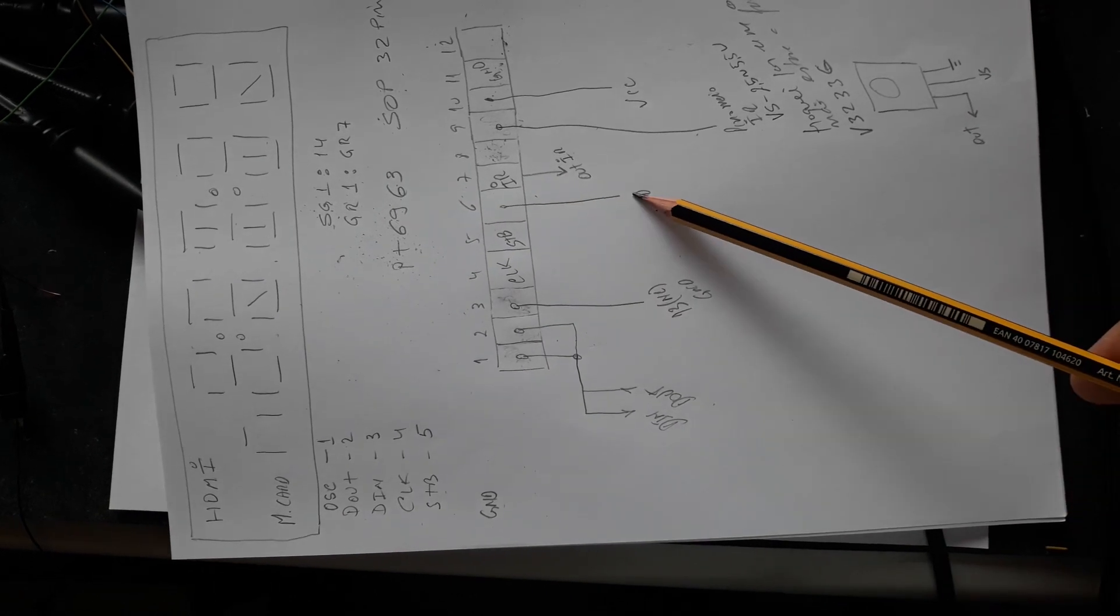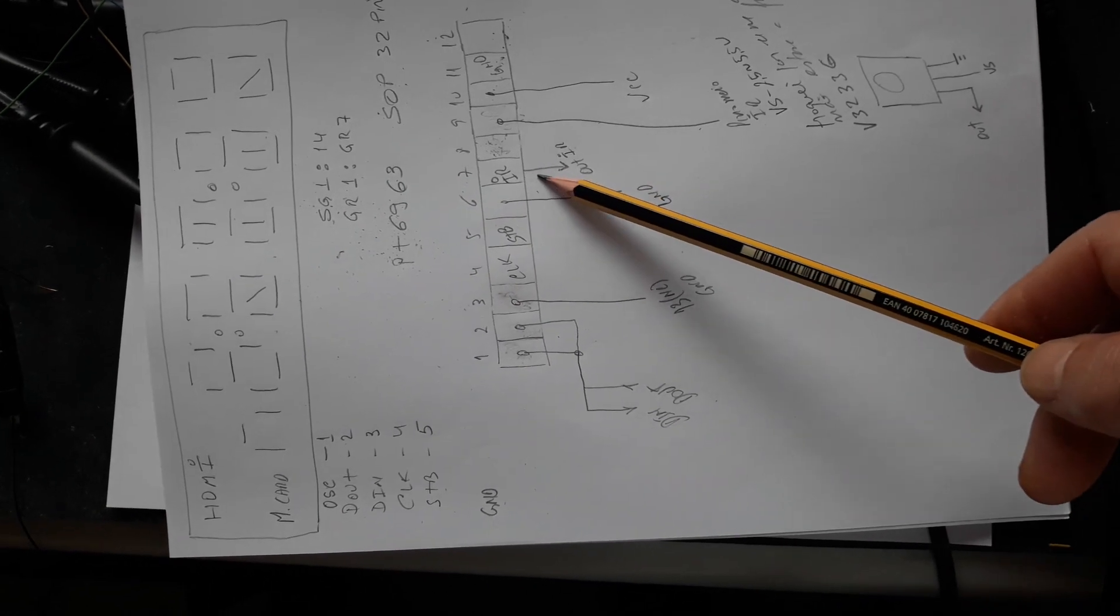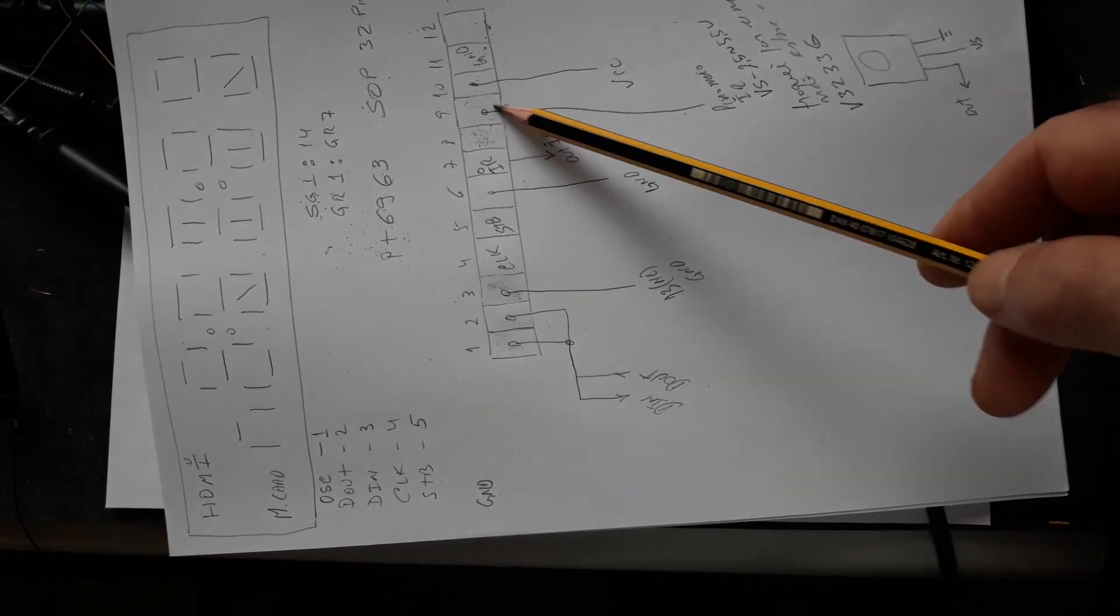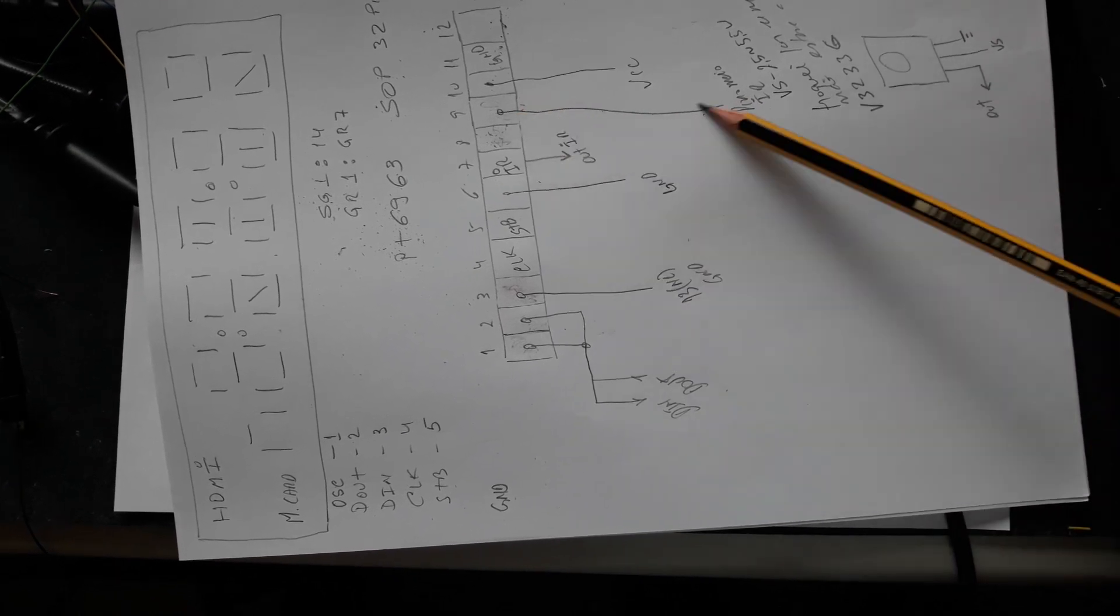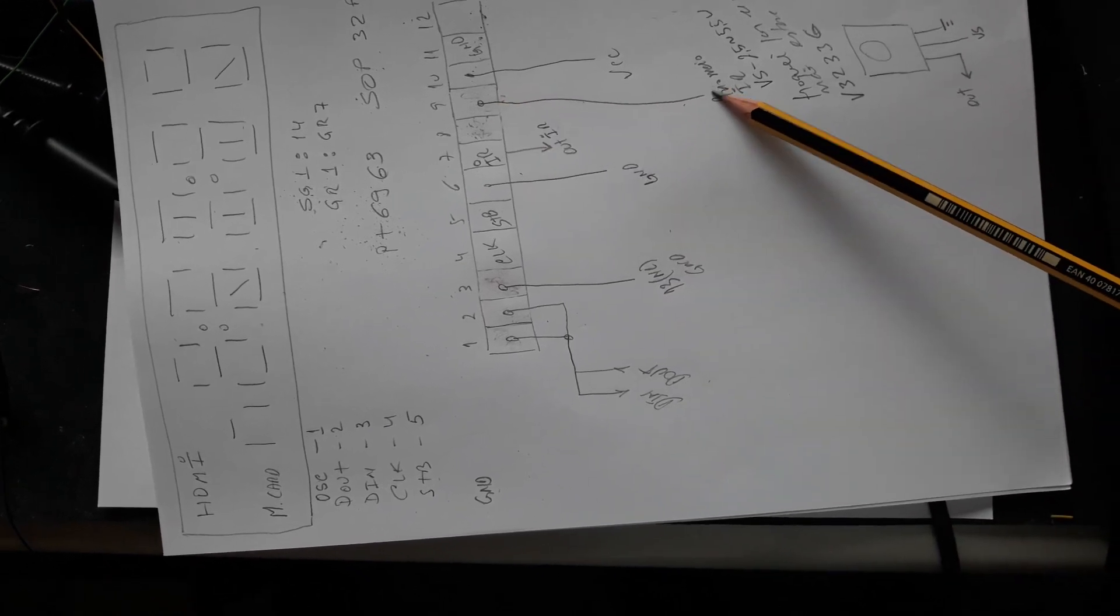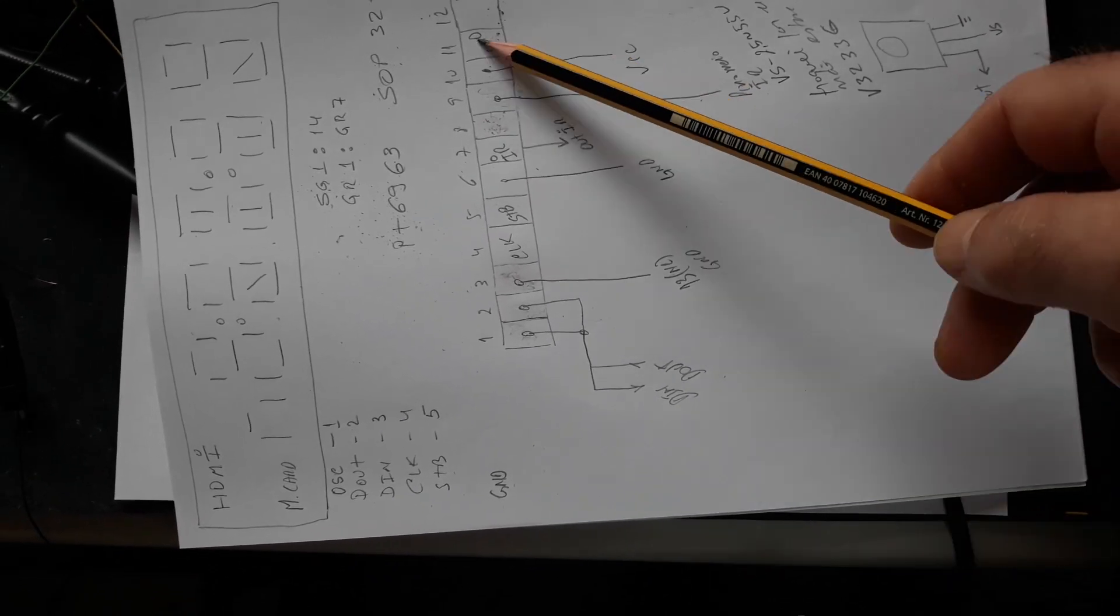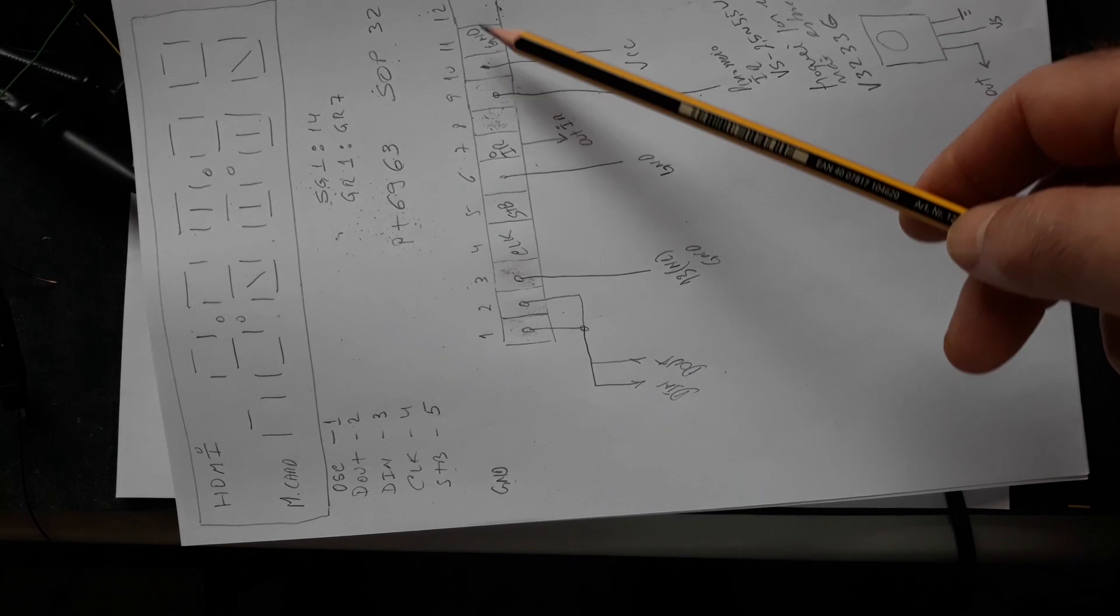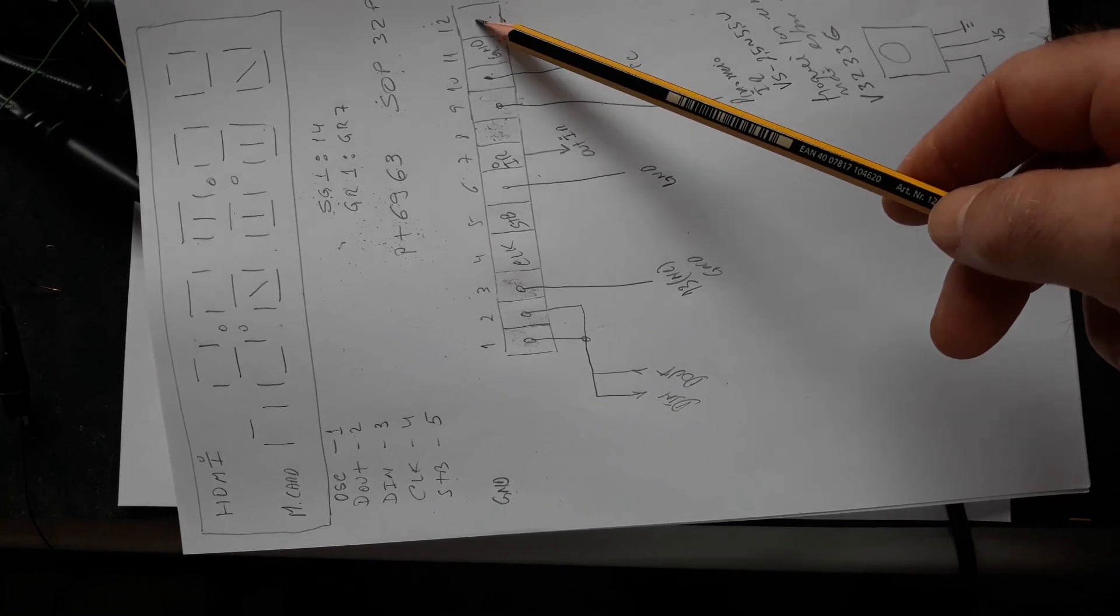Then a ground, output of the infrared receiver, the power supply of the infrared receiver (VCC), and another ground. These are the connections up to pin 12.